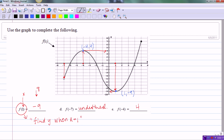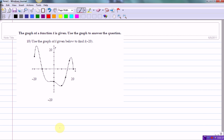This graph is nice to work with because it has grid marks and the values on the x and y axes are clearly marked, making it relatively easy to find function values. But not all graphs are as easy to work with, so let's look at a second graph and a fourth example where not all of the tick marks are defined and we don't have a nice grid.